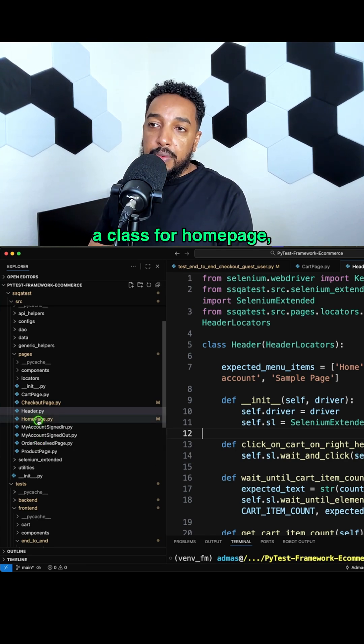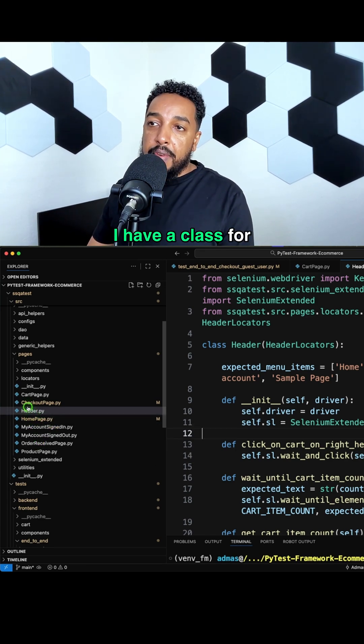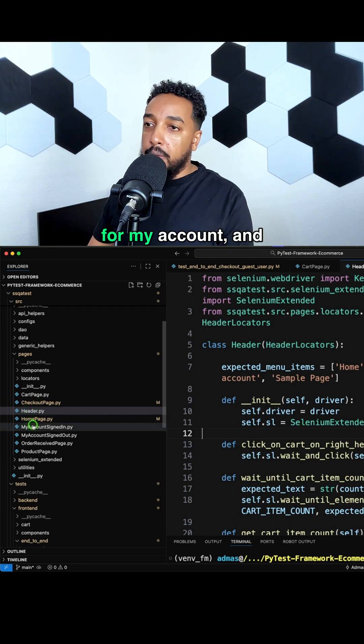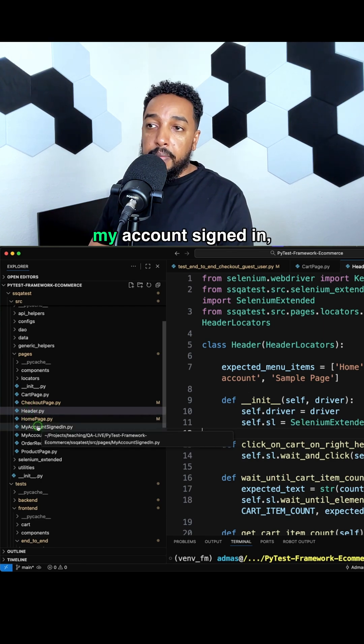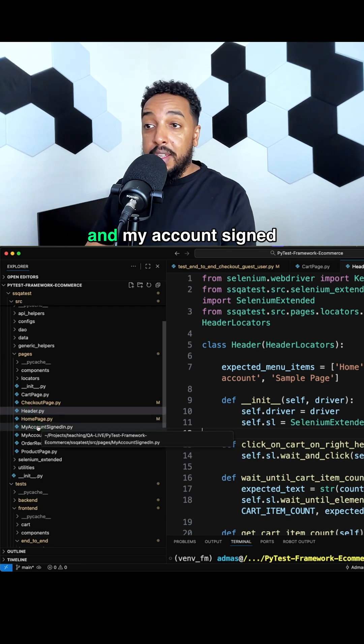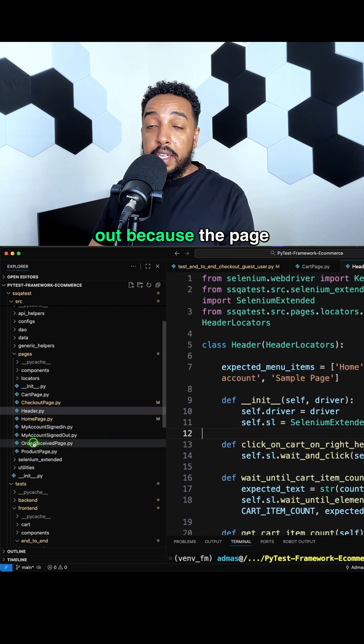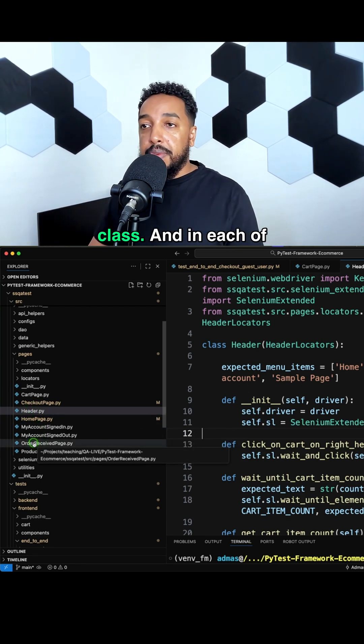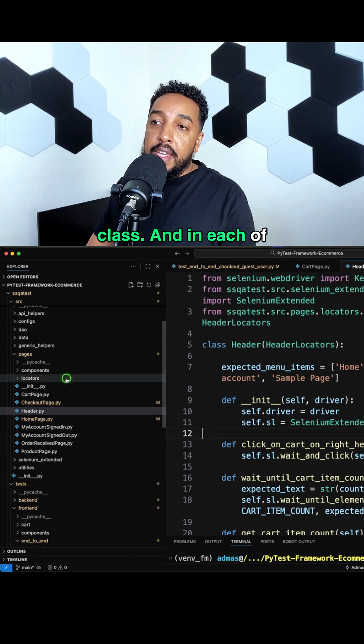I have a class for home page, a class for cart, for checkout, for my account, my account signed in, and my account signed up. Because the page looks different, it's a different class.